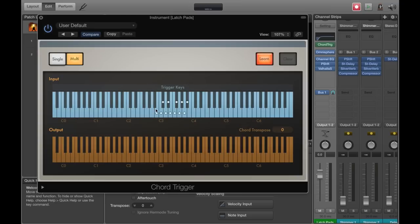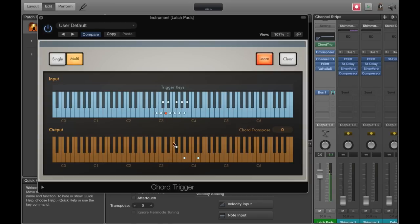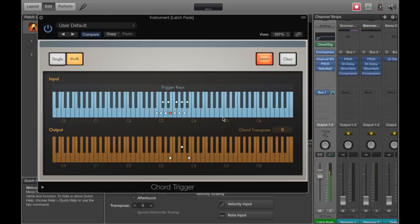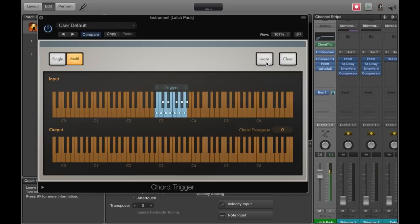So you press learn and you're going to select your note. So here's C and that's the shape that I made for C. For D, that's the shape that I chose. Here's the one for E and so forth. Once you have all those set, then you just hit the learn button again and turn it off.